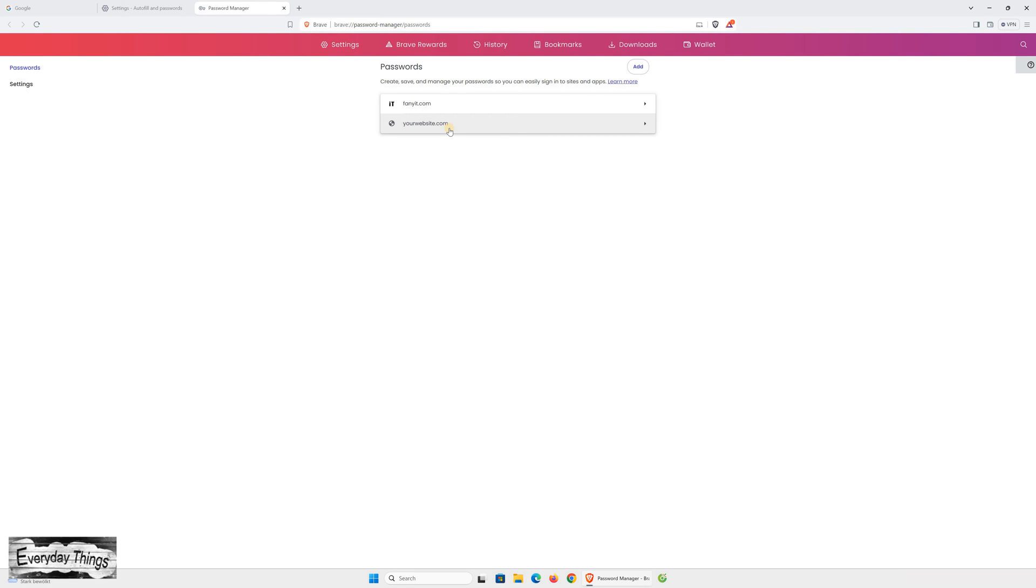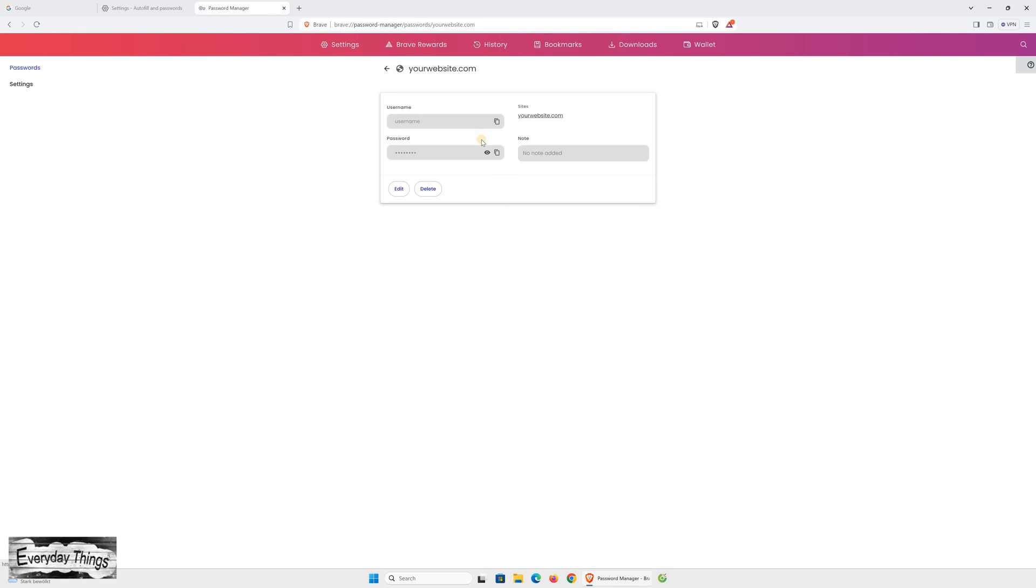And there you have it! You've now successfully saved your password on Brave Browser. Don't forget to like and subscribe for more videos.